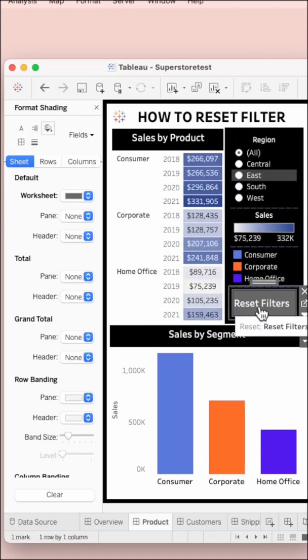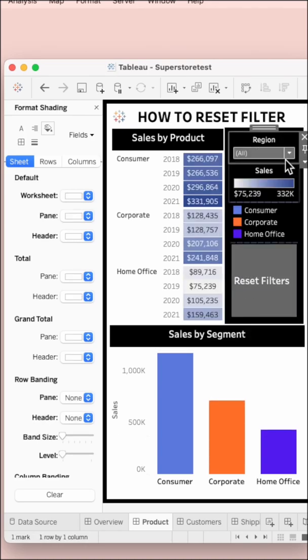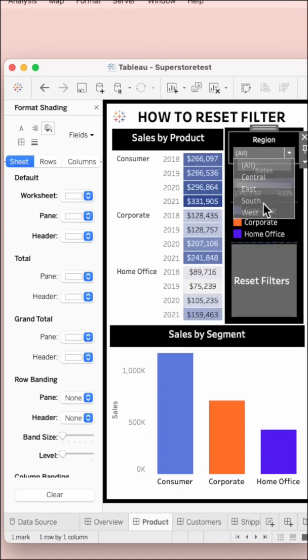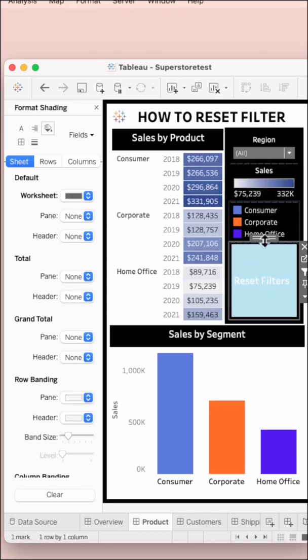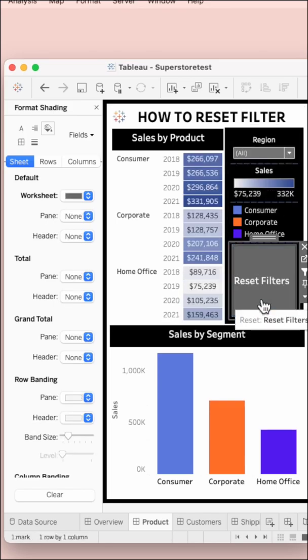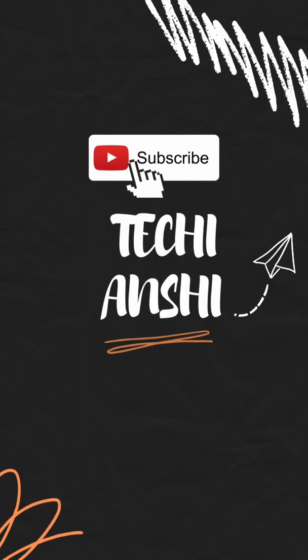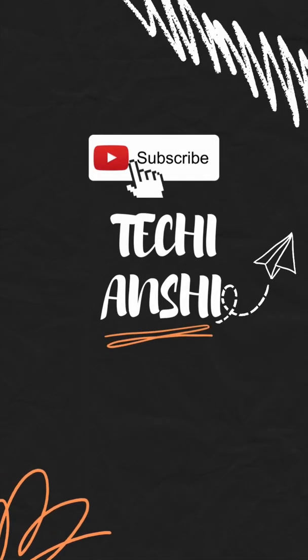Now when you click on any of the filters in the region and then you click on reset filter, it's going to show all.